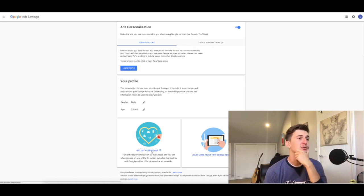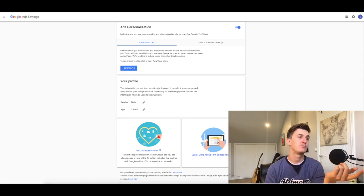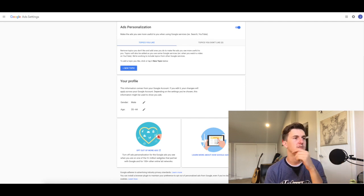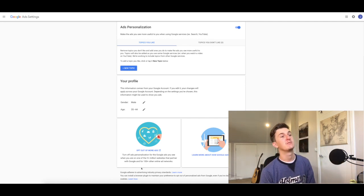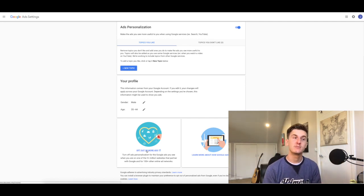This is not correct. I guess I am a male, but anyways, there's this option to opt out of more ads. That sounds like a great idea. It turns off ads personalization for the Google ads you see when you're on one of the two-plus million websites that partner with Google. It's a lot of websites.